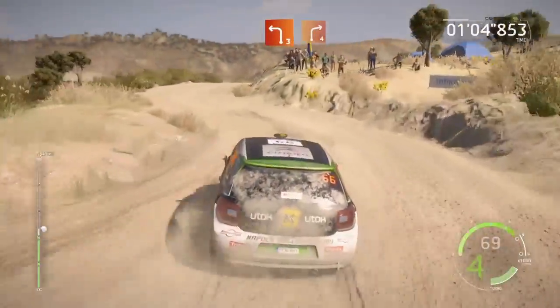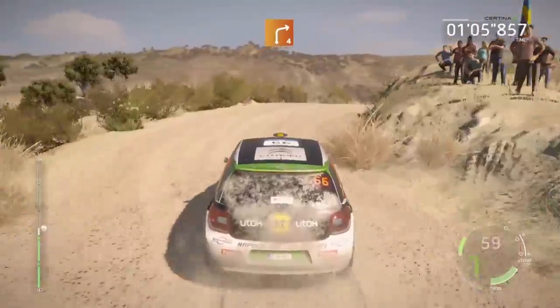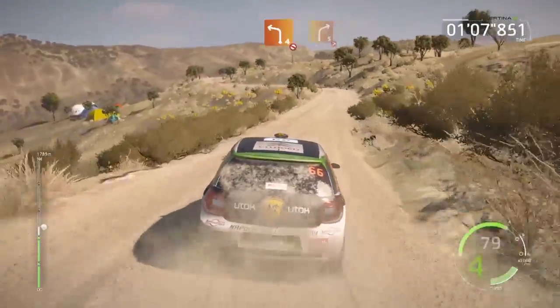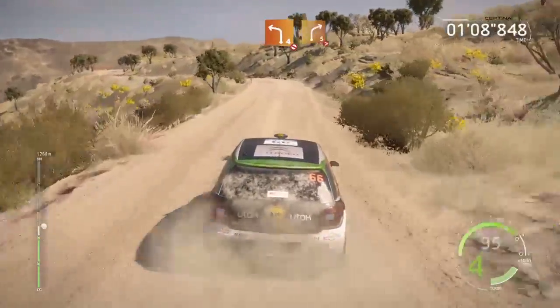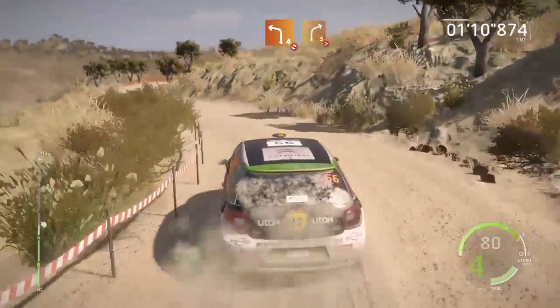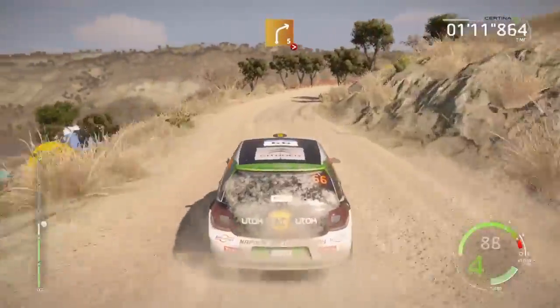15, left four, don't cut, keep in, right five, tightens two, don't cut.